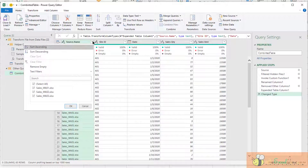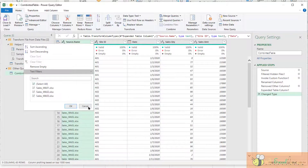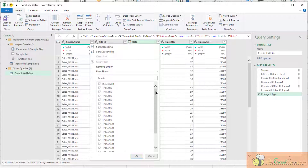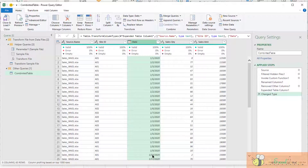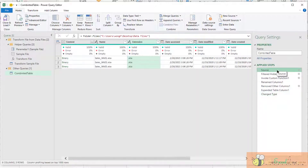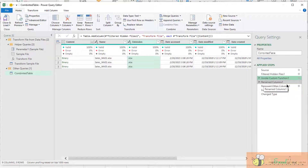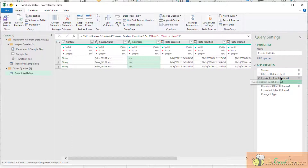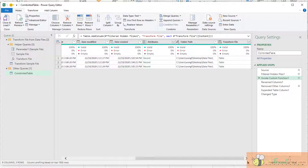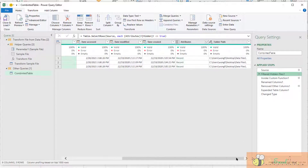We can see that we have actually three data files in the table, and the data starts from 1st of January to 21st of January. These are all the steps automatically created by Power Query — let's go through them one by one. The first one is to get the data, which is our source. This is the data filed in the folder we told Power Query to look into. Then it removes some hidden files and invokes the custom function, which I will talk about later.